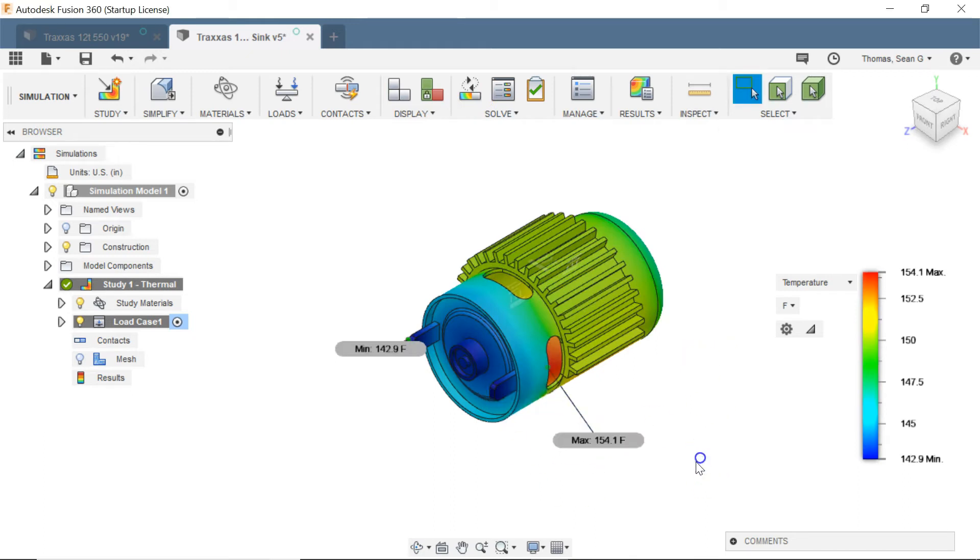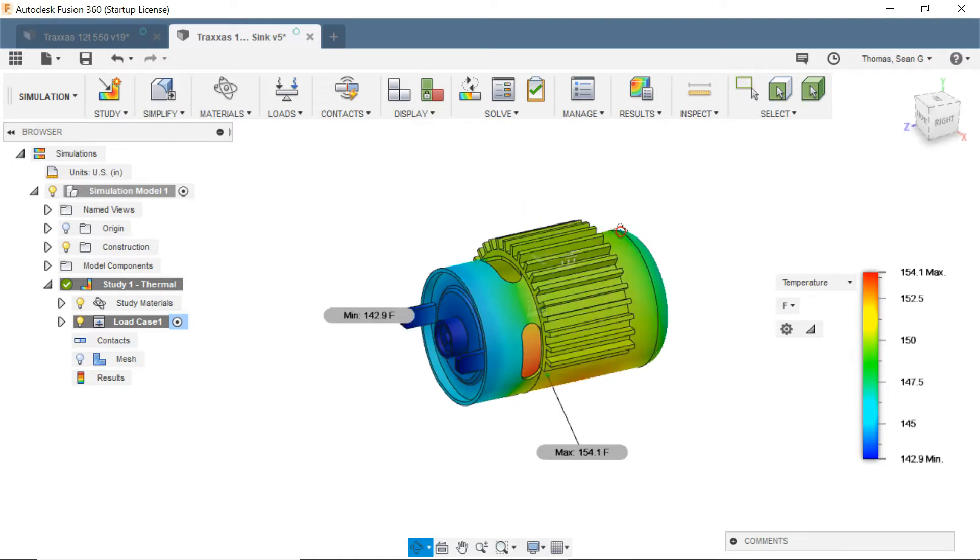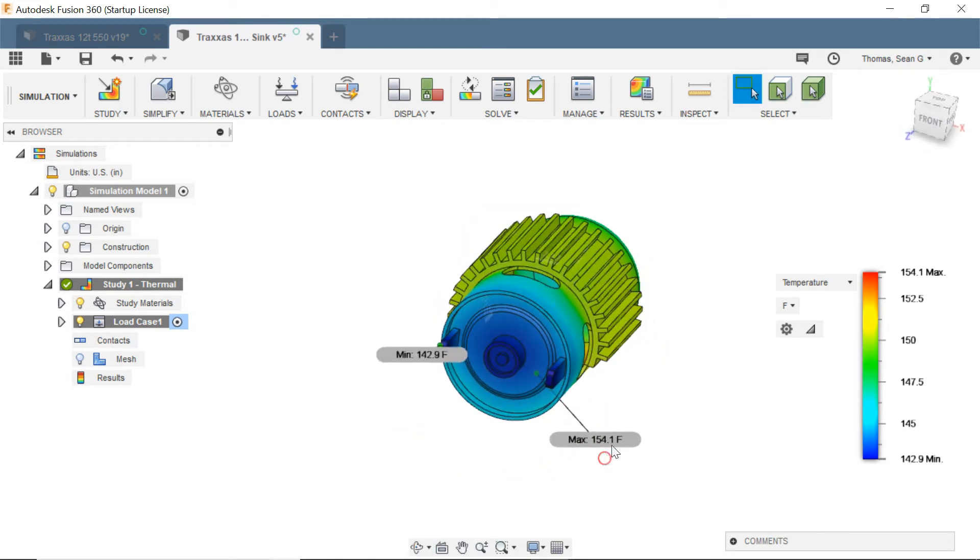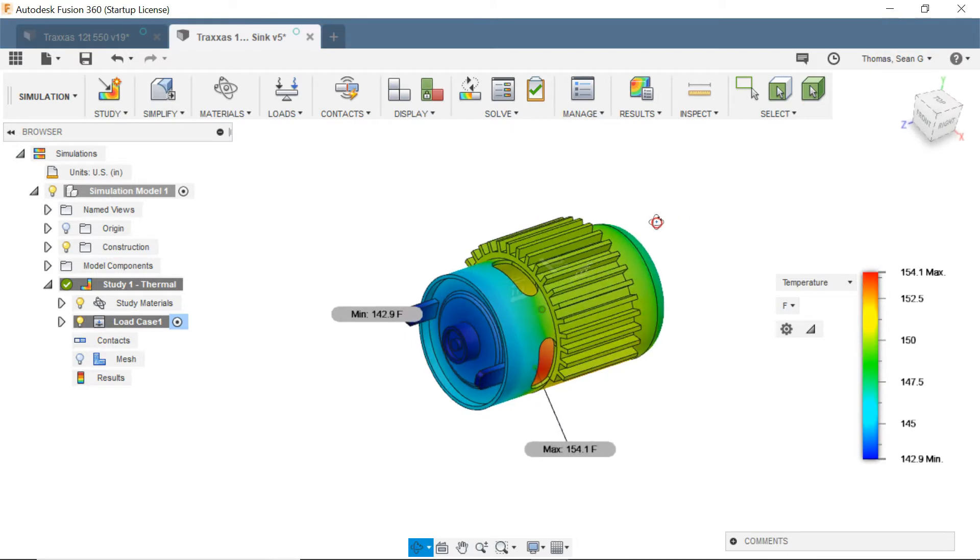Now this gets down to 154 degrees which is like a 25 degree drop so that's very appreciable. So I definitely will get a lot of benefit out of this heat sink and that's still assuming no improvements in air flow.